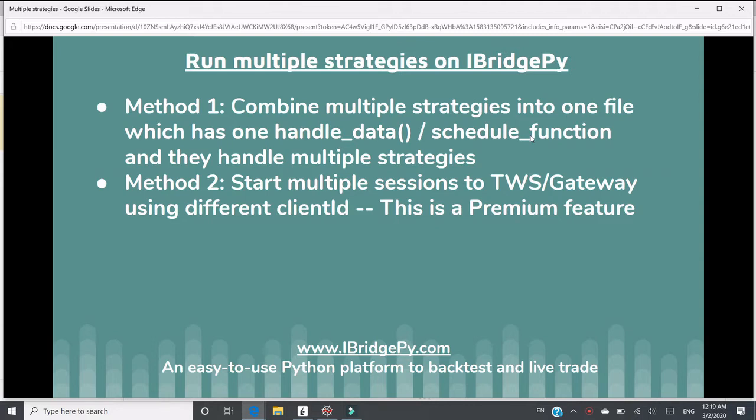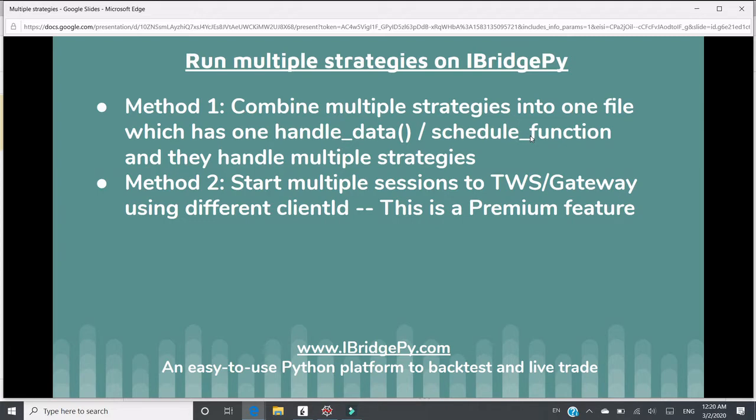There are two methods you can use to run multiple strategies on iBridgePy. Method one, you can combine multiple strategies into one file, which has one handle data function with schedule function if needed. And then these two functions will handle multiple strategies by calling different strategy functions.